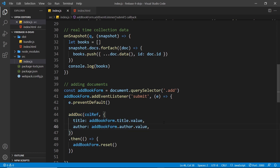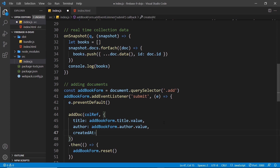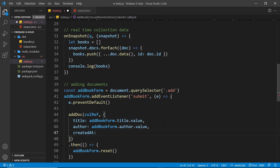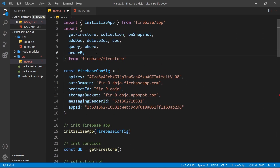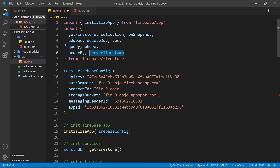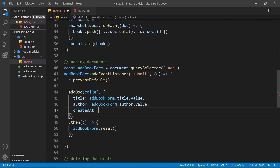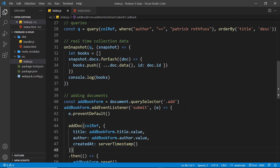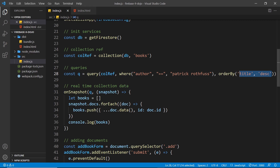We want to add a createdAt property to every new document. Set it equal to a Firestore timestamp - not a regular Date object, but a special Firestore timestamp. Import a function called serverTimestamp from Firestore, then invoke it as the value of the createdAt property. Every new book created will have that timestamp. Then update the orderBy to order by createdAt - by default it's ascending, so no second argument is needed.